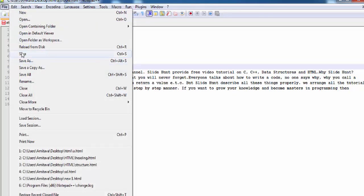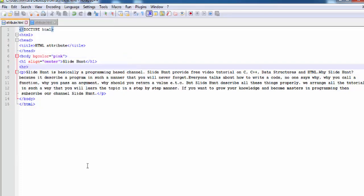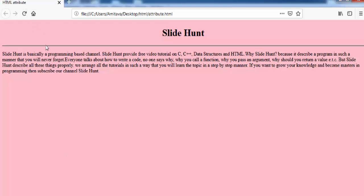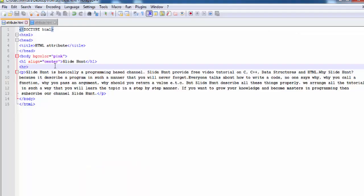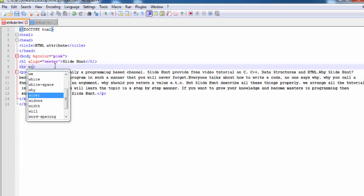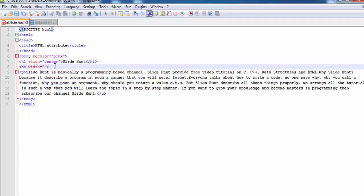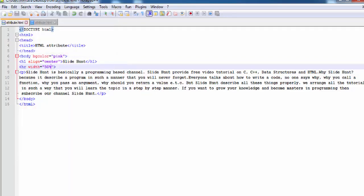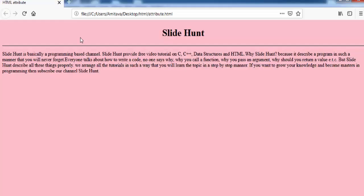Save. Now refresh the web page. And you can see here a horizontal line is added. Now I am going to change the width of this line. For that I am going to write here width="50%". Save. Now refresh the web page. And you can see here width is decreased by half of its original size.